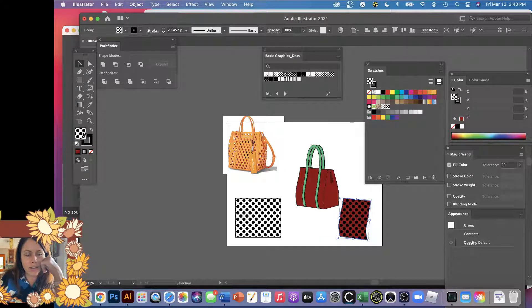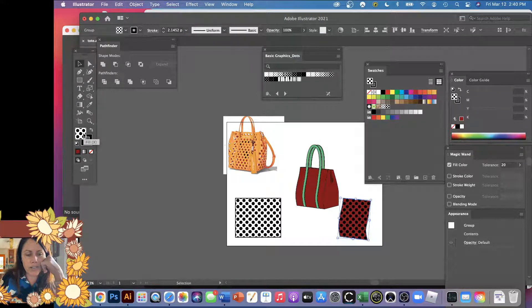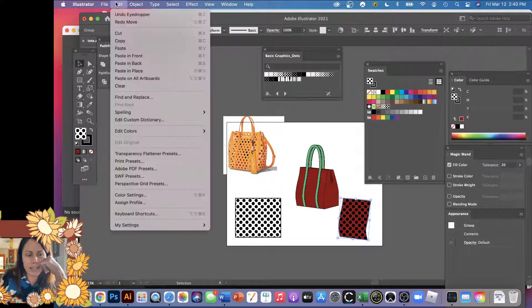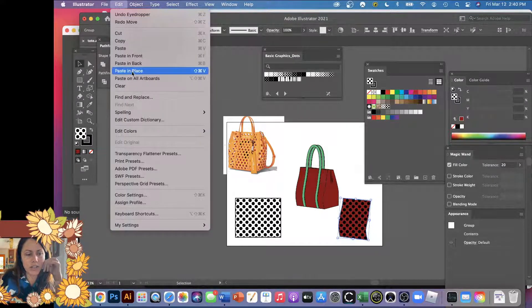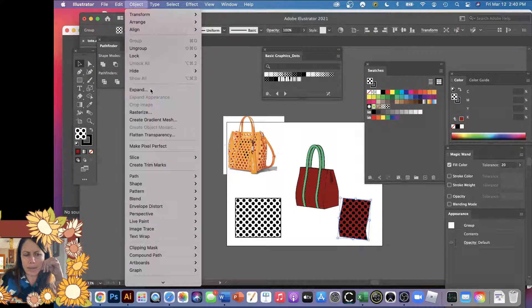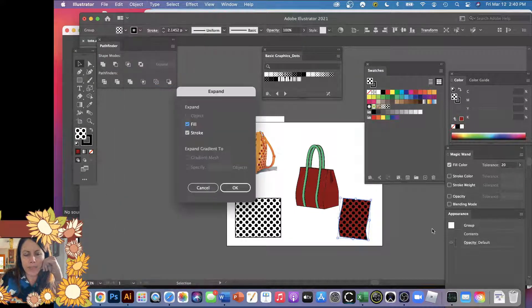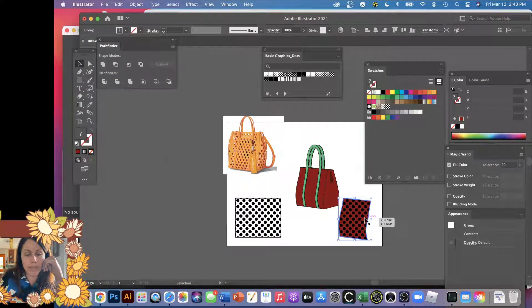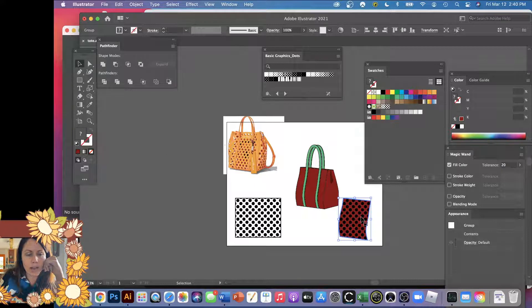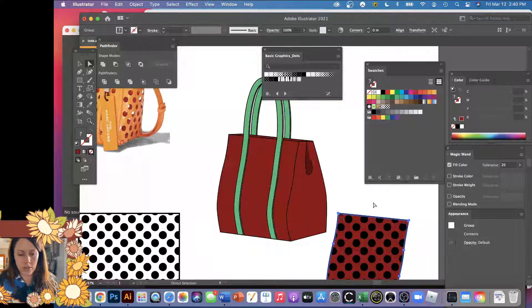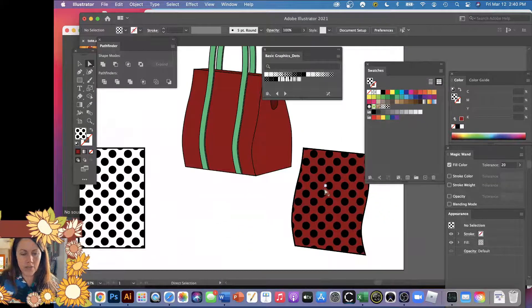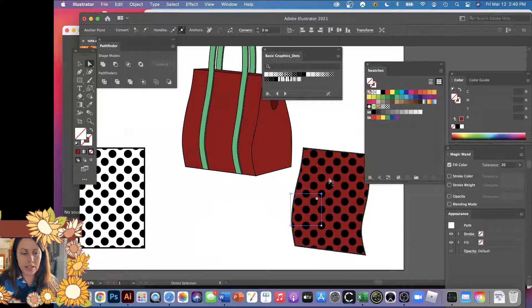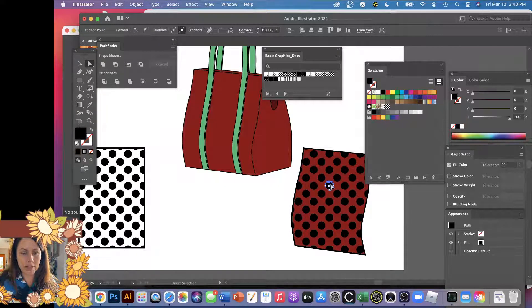So you do have to expand it. You have to go Object, Expand, and okay. So now it's a whole bunch of dots. If I click on it, there we go, see it's like dot artwork.